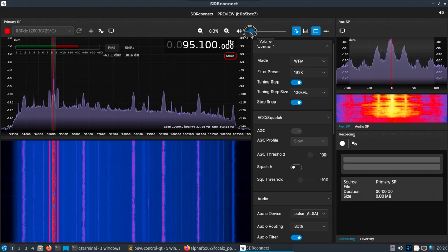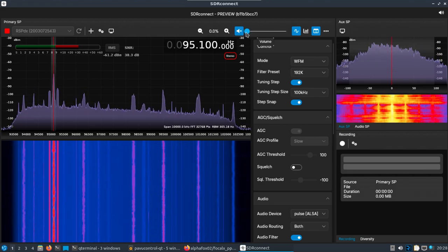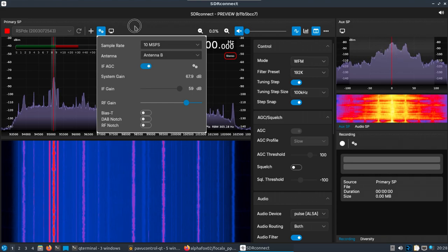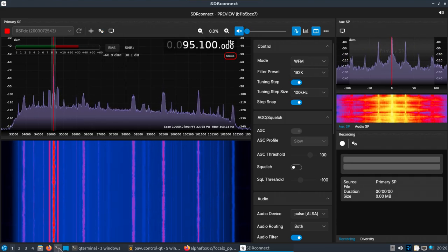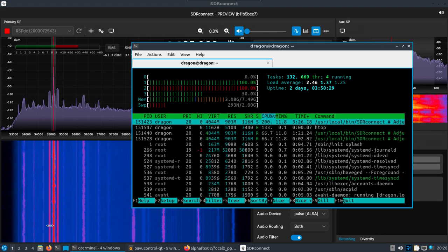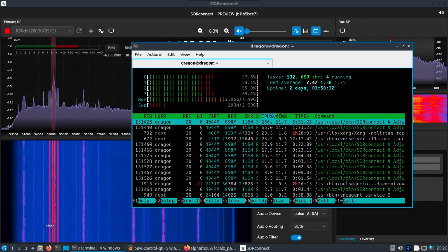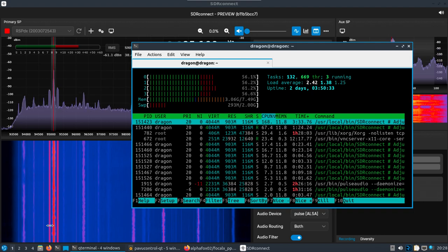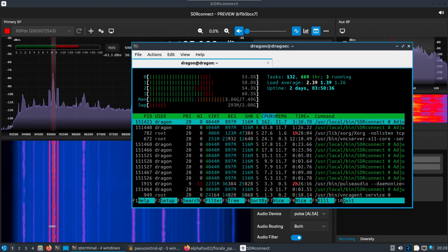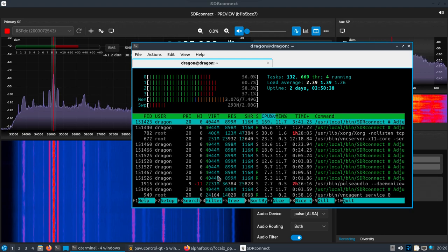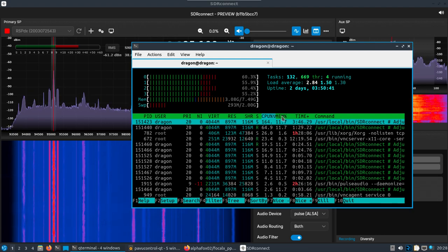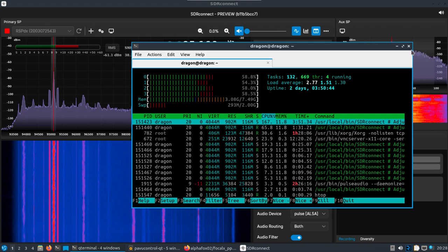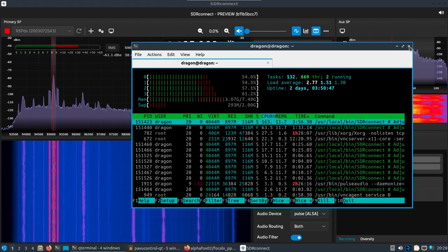I might have messed with something earlier. Okay, anyways, I muted it for a second. So there's 10 mega samples per second. This is with everything - VNC Connect, SDR Connect running. Yeah, so there you go. You have kind of an idea there, and it just varies - you know, SDRs, SDR software.